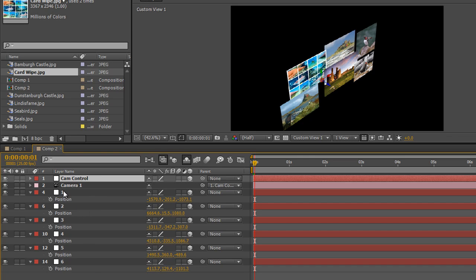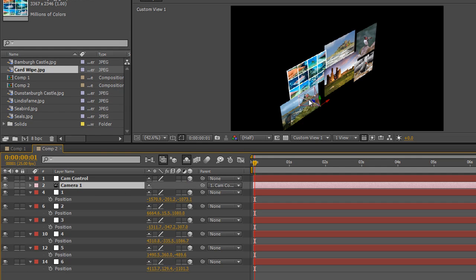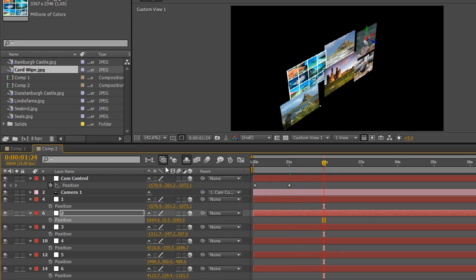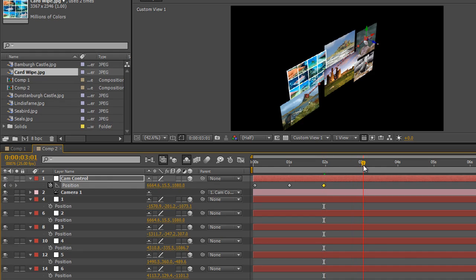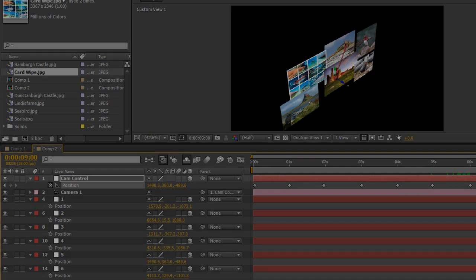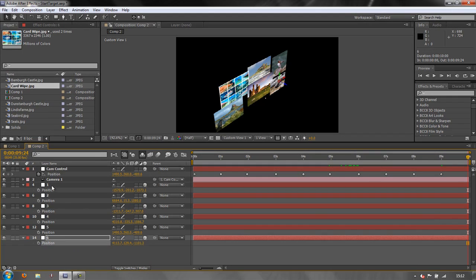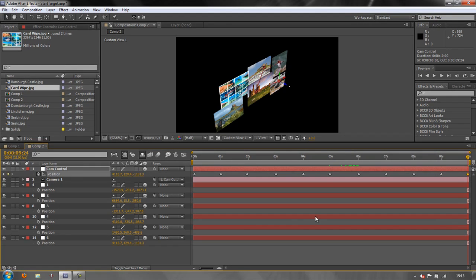Now we're ready to start copying and pasting. Choose null one, select its Position, copy; choose cam control, paste. We're now looking at that null object. I'll click the stopwatch for cam control's Position, go forward one second and paste again to hold position. At two seconds: choose null two's position, copy, go to cam control, paste. Paste again to say don't move. Then continue to three or six seconds for null three, copy and paste - and so on for each target.